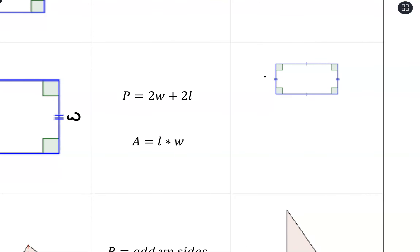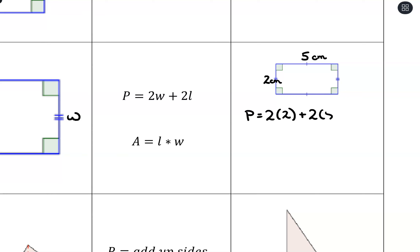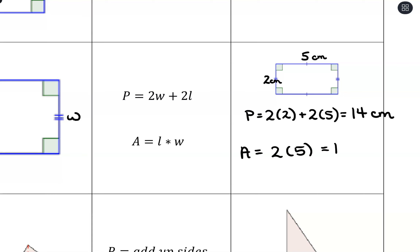Let's say this is a two by five rectangle, and the units are centimeters. For perimeter, we take two times the width plus two times the length: four plus ten, so fourteen centimeters. And then for area, we take two times five, which is ten — and that would be in square units, so centimeters squared.